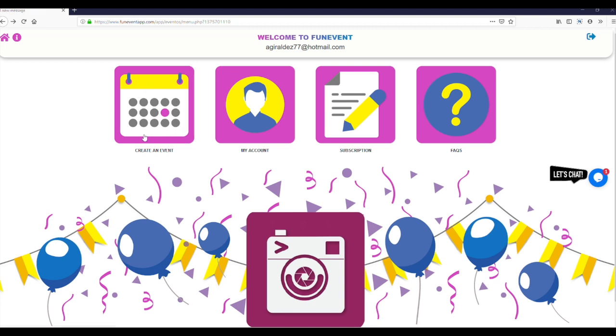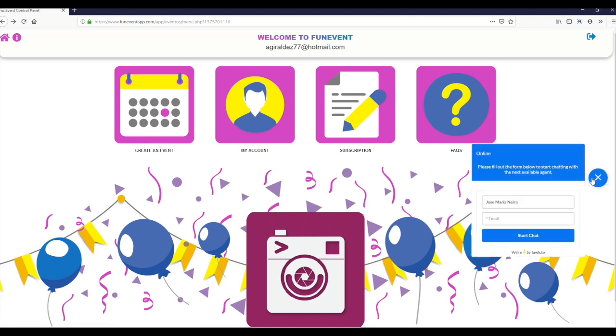Remember if you have any queries throughout this process you can contact us through this app by putting your name and email address on the online chat.